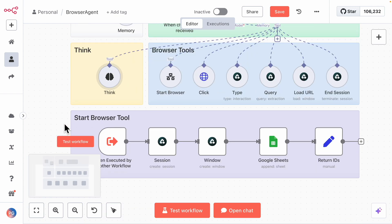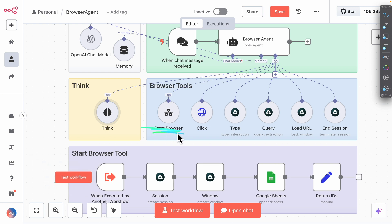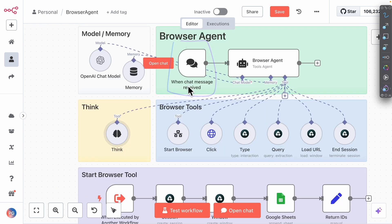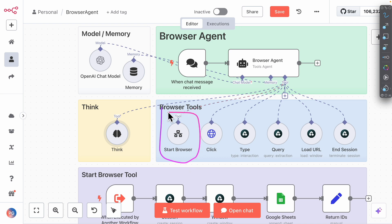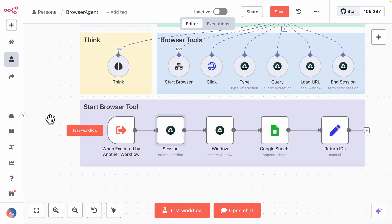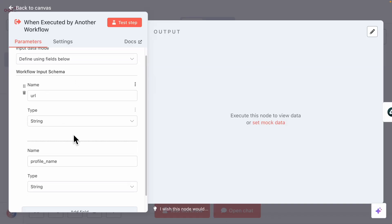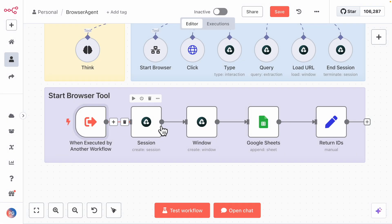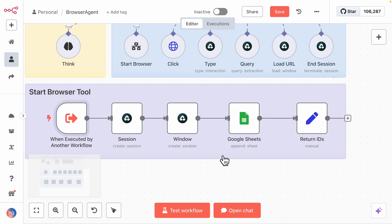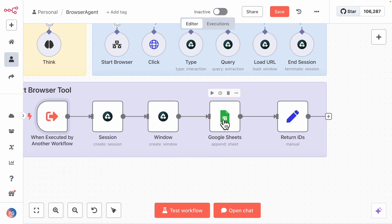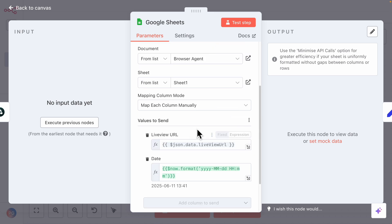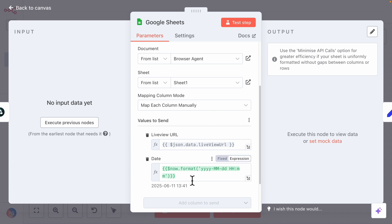At the bottom we also have a Start Browser tool. So when we give an instruction to the browser agents, it's going to first start the browser and begin a session. For the Start Browser tool, this workflow takes two things: the URL and the profile name. Once we have this, we can start a browser session. We also have the browser window start, and we can add a live view URL onto Google Sheets so that we can click it and view all the actions that the browser agent took. You can see the live view URL added to Google Sheets as well as the date it was added.